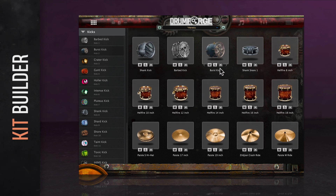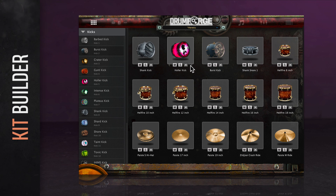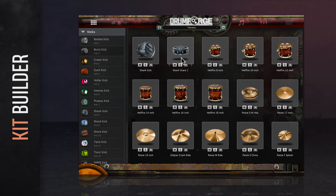Each square on this window is what we refer to as a drum card, and each drum card acts as a slot for a drum or cymbal in your kit. Each drum card comes with a few simple controls, including a mute button, a solo button, a delete button, and cycle arrows that allow you to change the selected drum without losing any mapping or mix adjustments already set. Note that deleting or removing a drum card will erase your drum edits, mixing settings, and any mappings tied to that drum card.